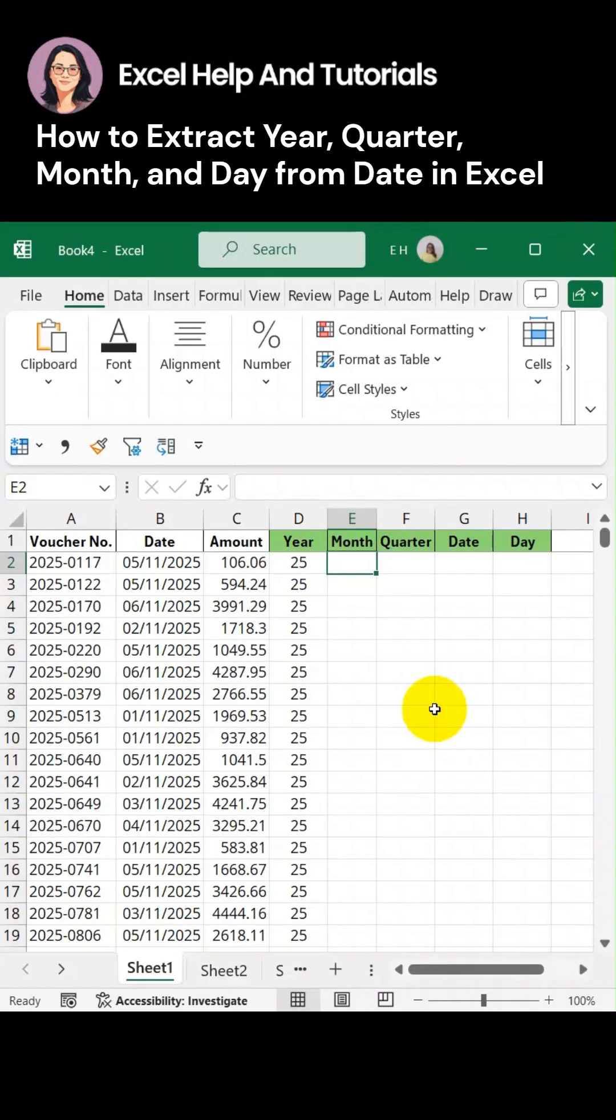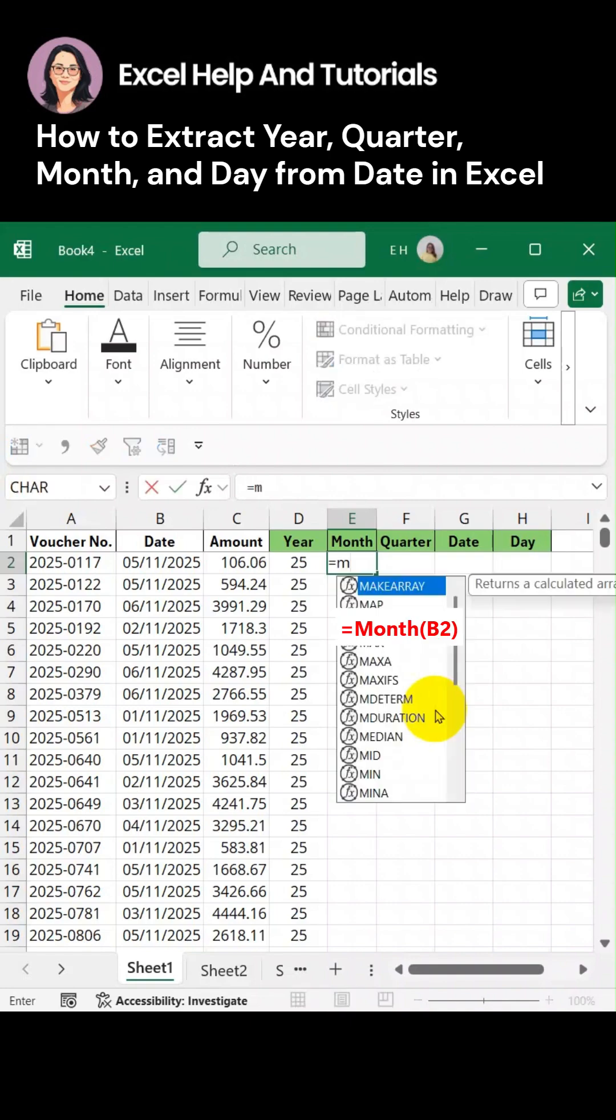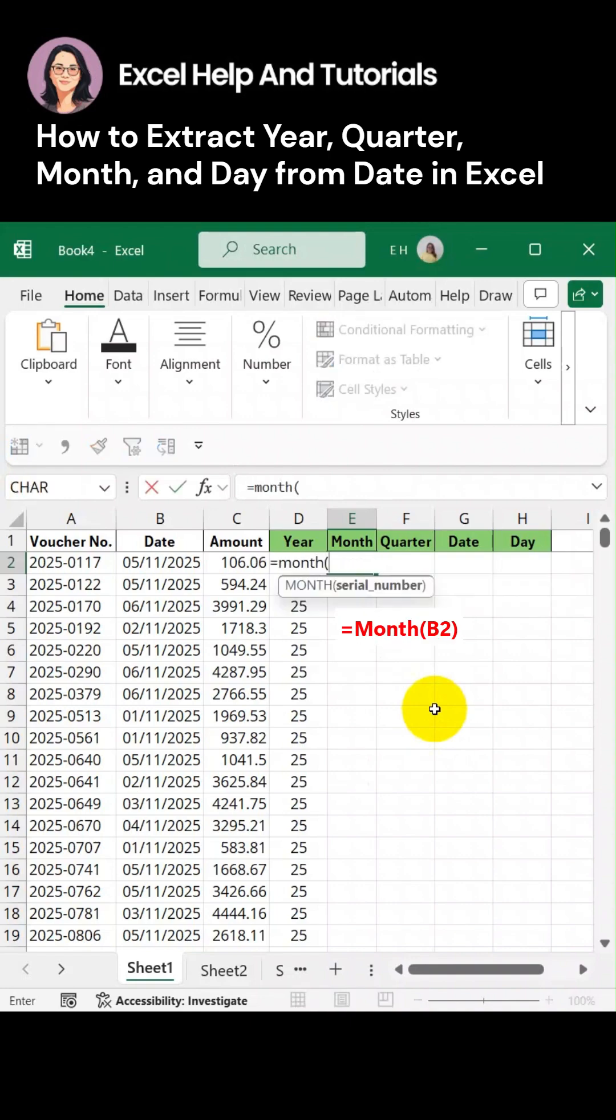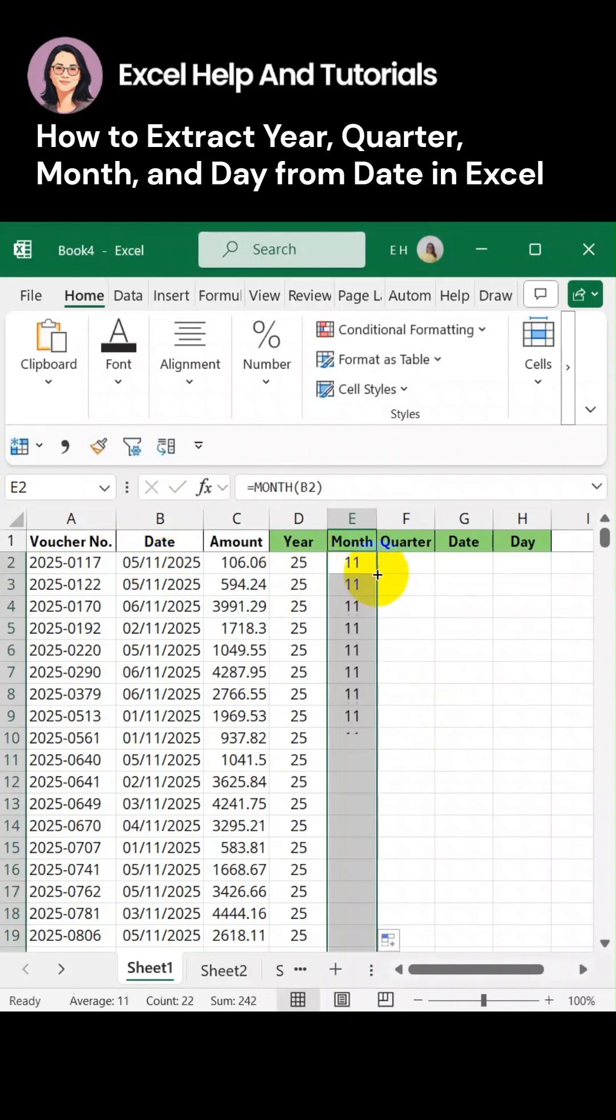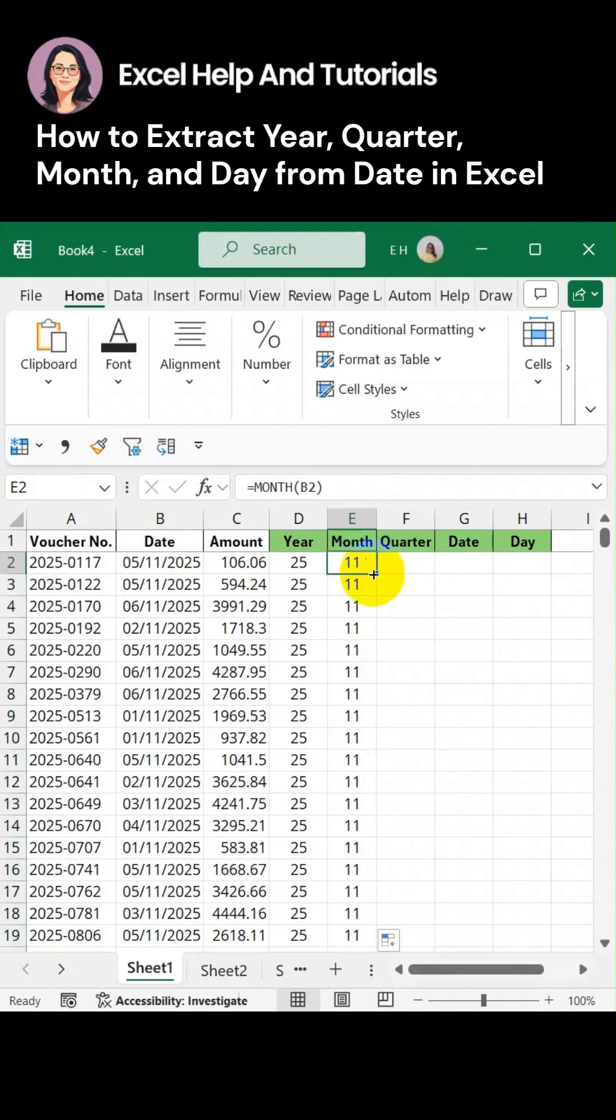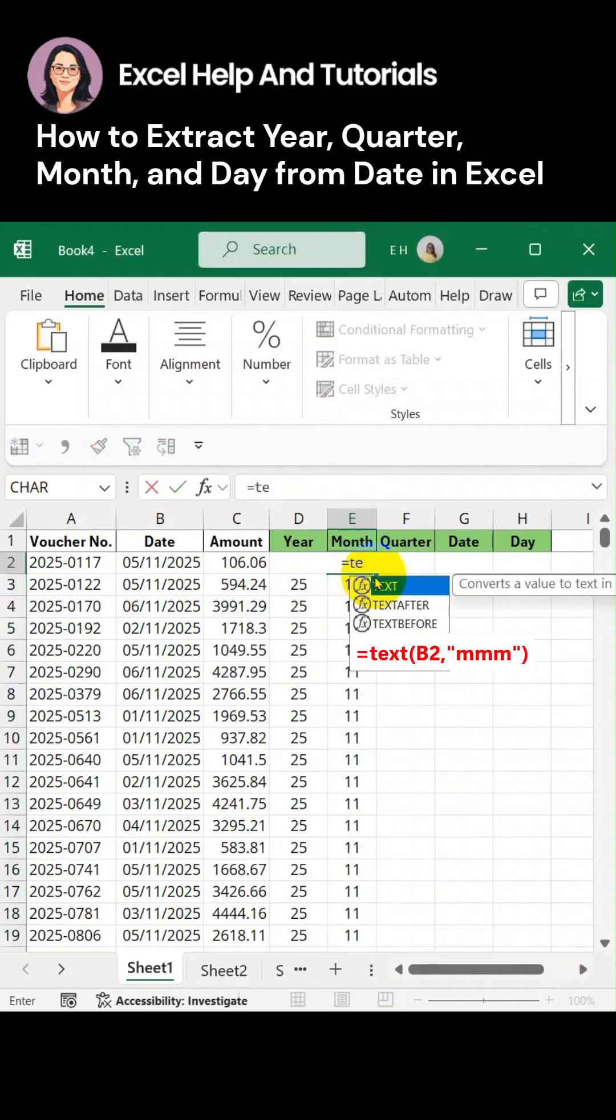For the month, we can either use the number or the text. So let's make use of the number first and let's use this formula. This is 11, it means month 11. Now if we want to make the month in text, we can do this, and there it is.